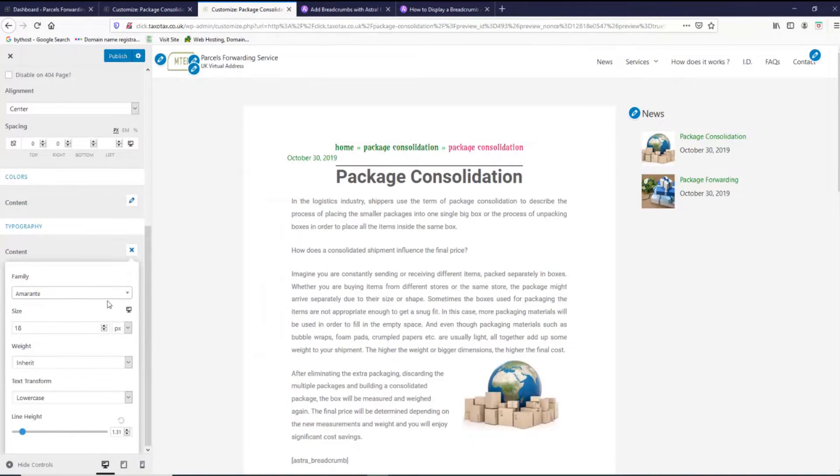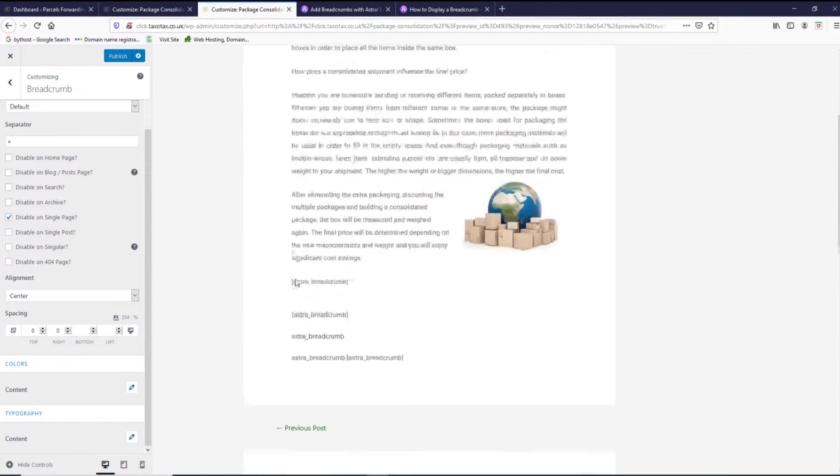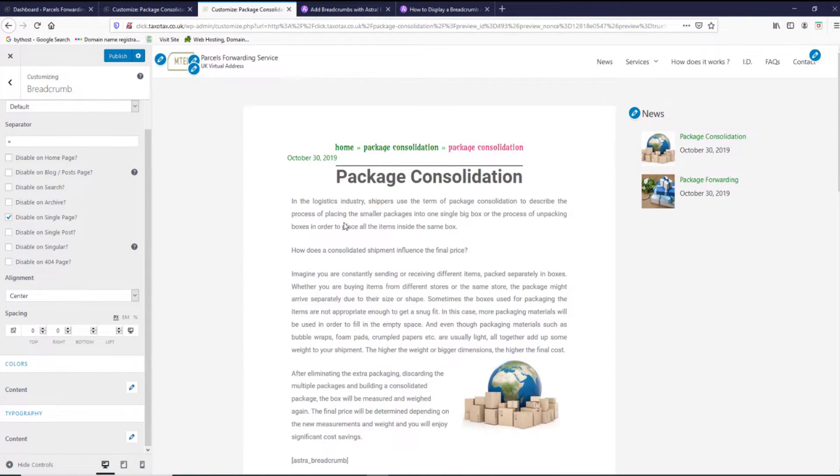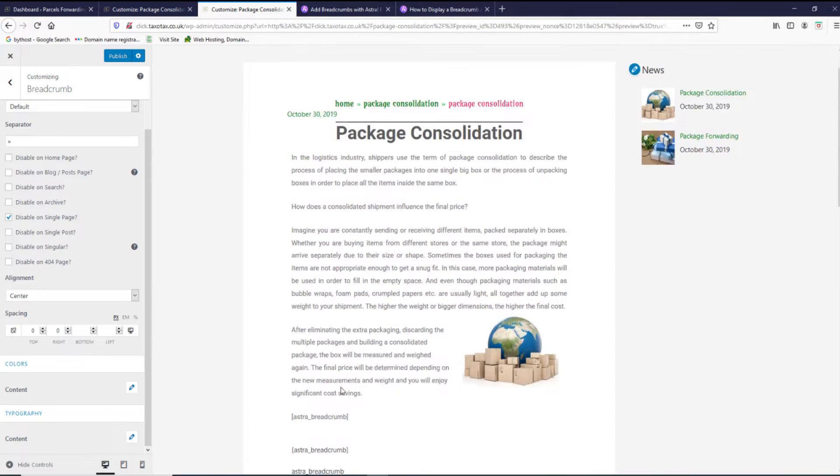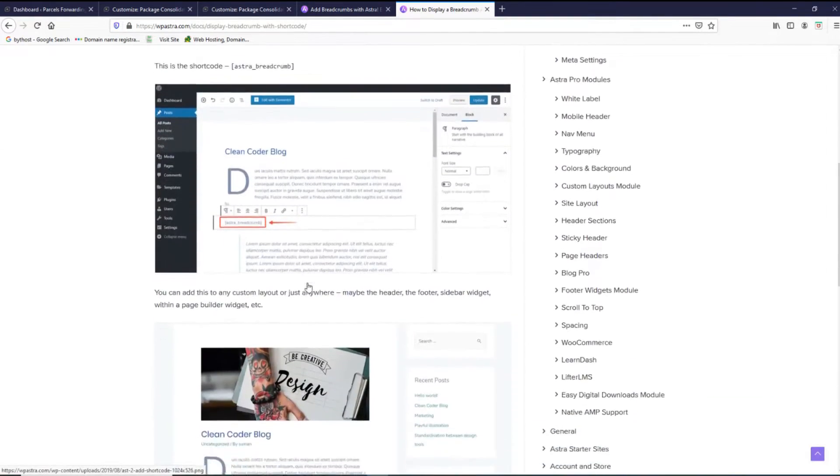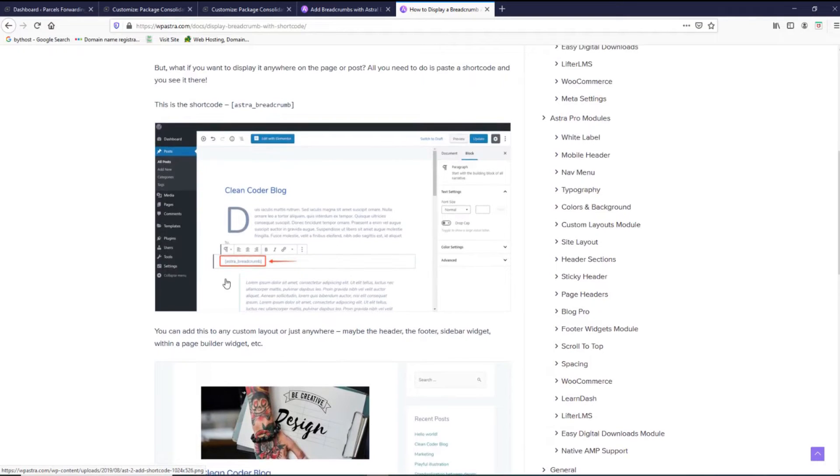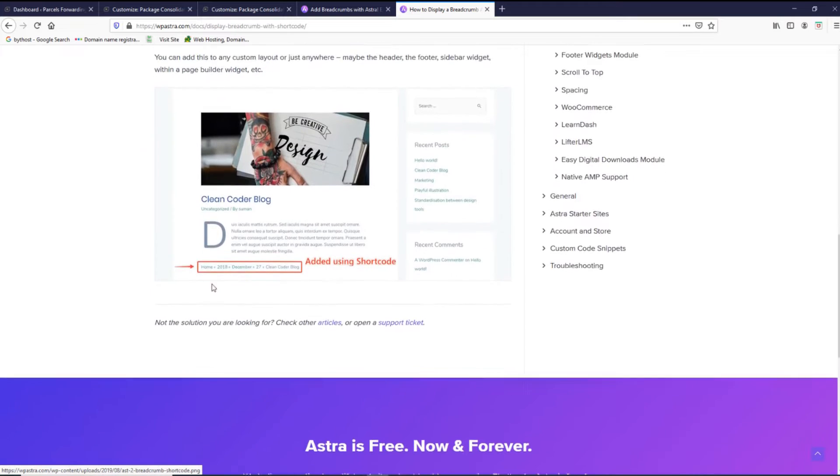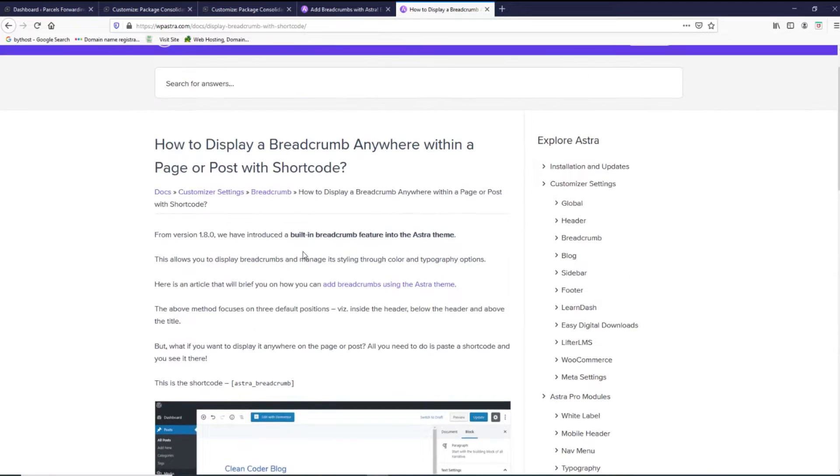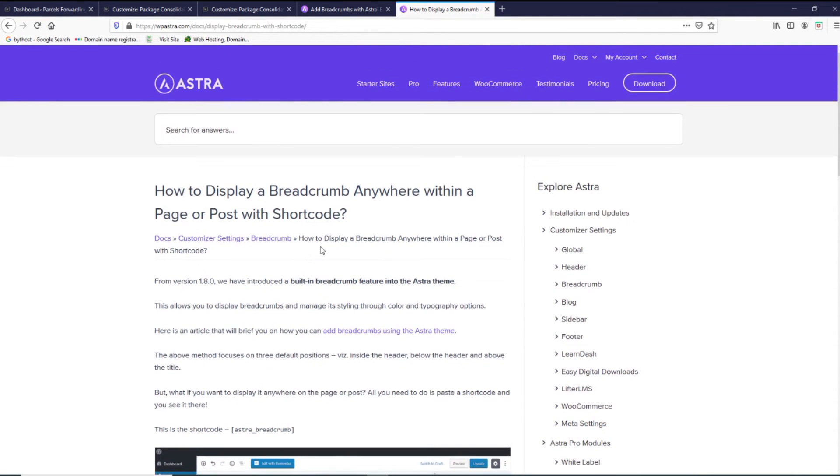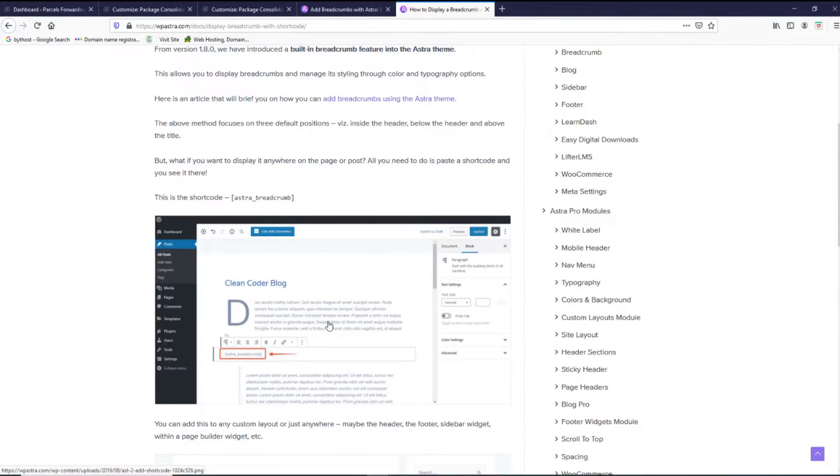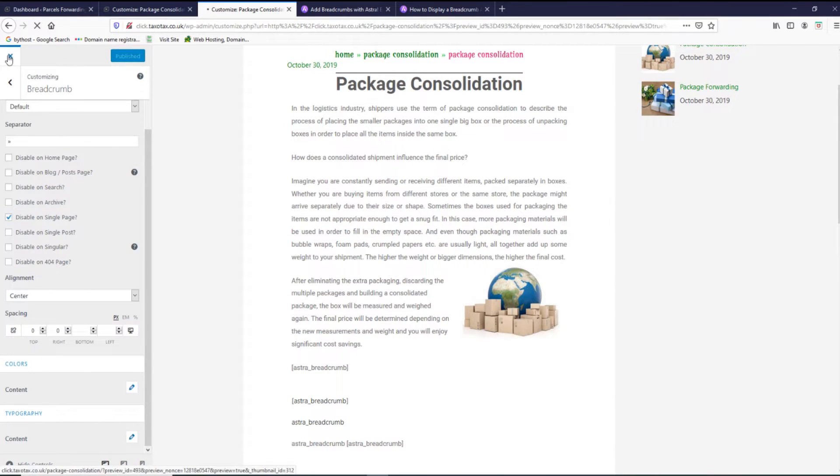That's the setting you can use in Astra free theme. If you want to display the breadcrumbs anywhere on the page, you can actually display, as you can see in this example, just put Astra breadcrumbs anywhere on your blog post and it will display the breadcrumbs like this. But for this option you need the pro version. So if you need that kind of option, you can buy and use it. I'm gonna press publish and exit to the dashboard.